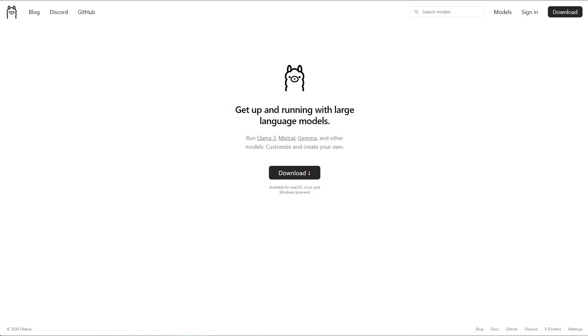To do this, you go to olama.com and there you can download Ollama. It's available for all different kinds of systems, so if you have Mac, Linux or Windows, doesn't matter, it works on all of them.